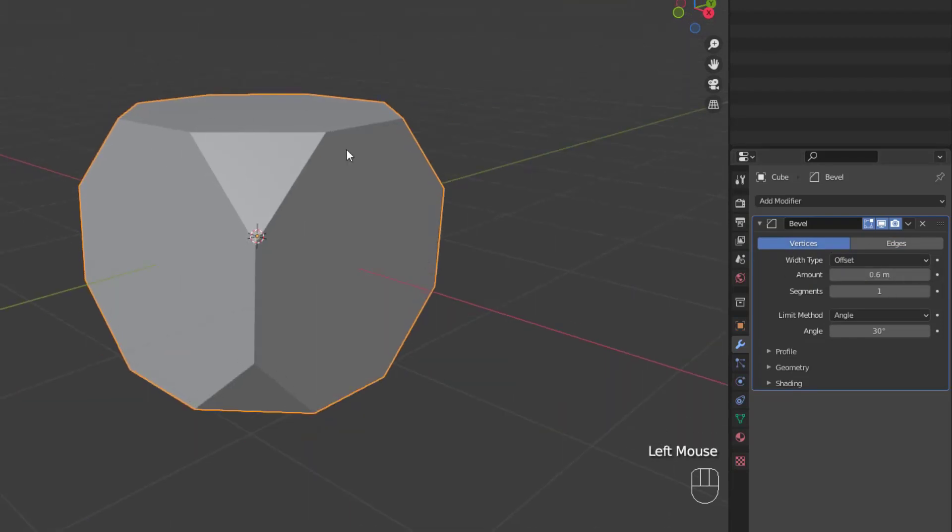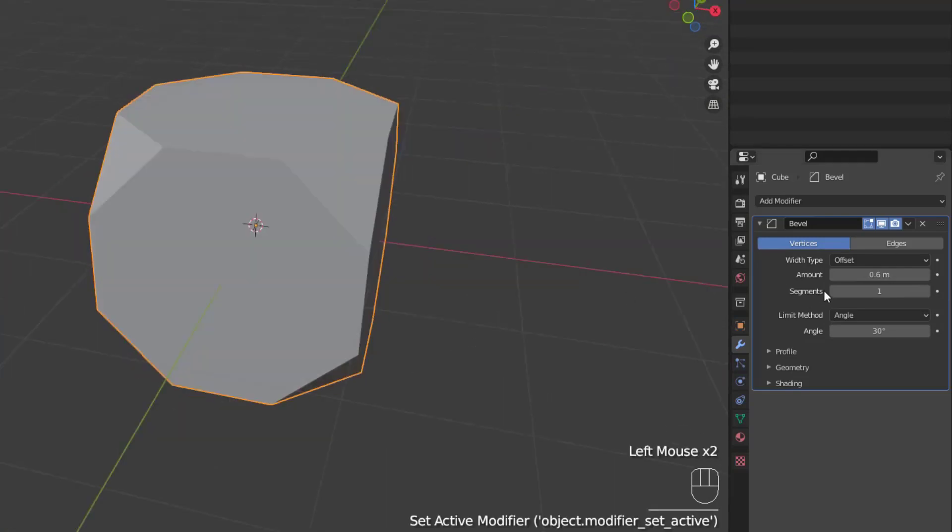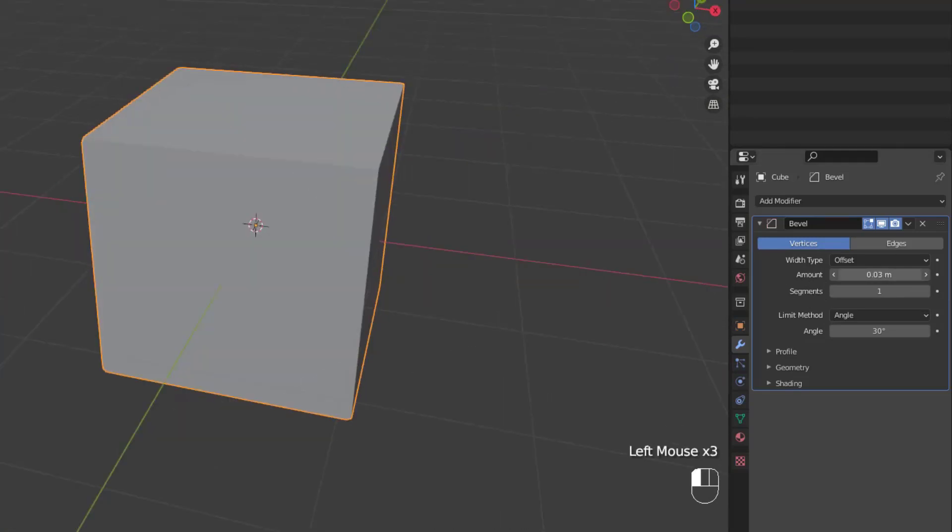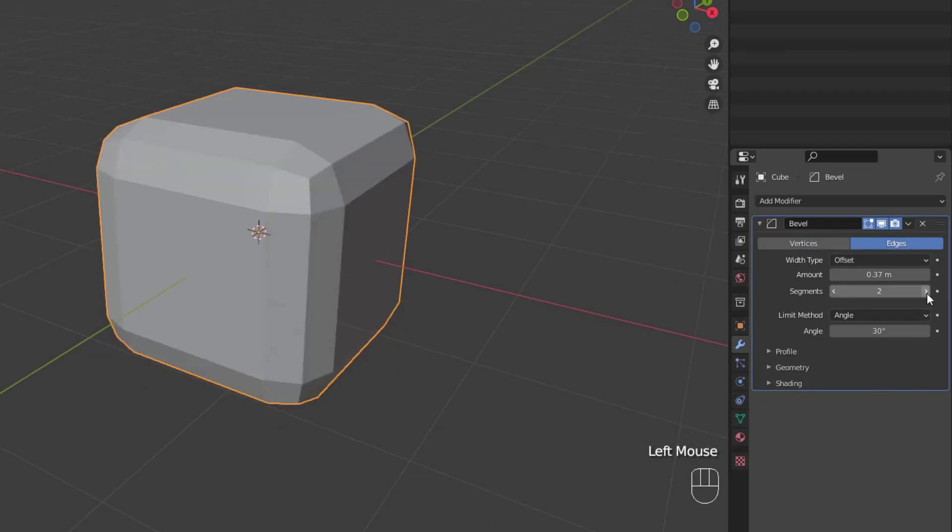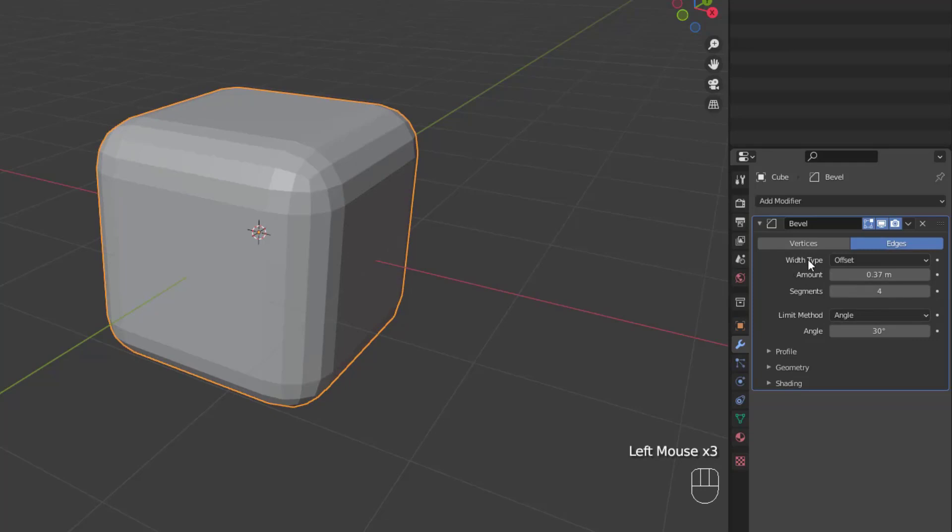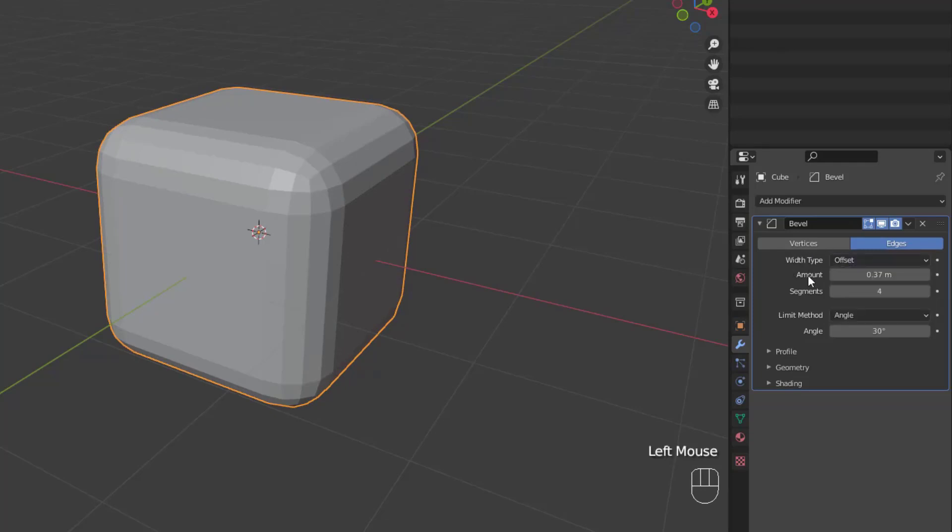Now the amount of bevel is affected by the amount slider and whatever width type you have selected. Basically, the size of the bevel will increase or decrease as you adjust the amount slider. Next, we have the segment slider, which, as you may have guessed, controls the number of segments or edges created by the bevel. So now that we've talked about those, let's talk about the width type and how it affects the amount.